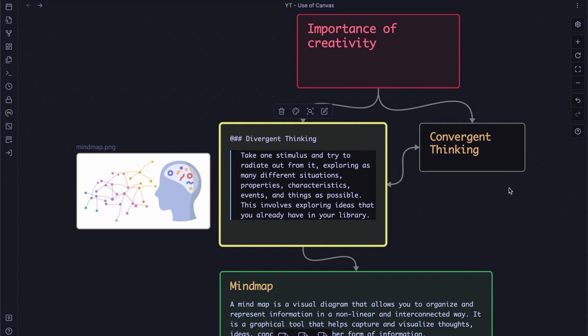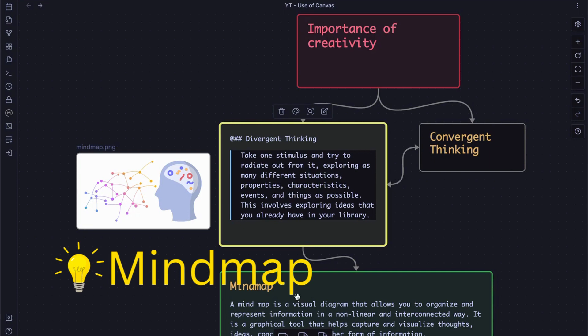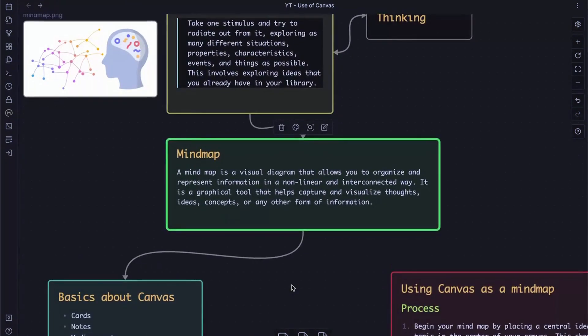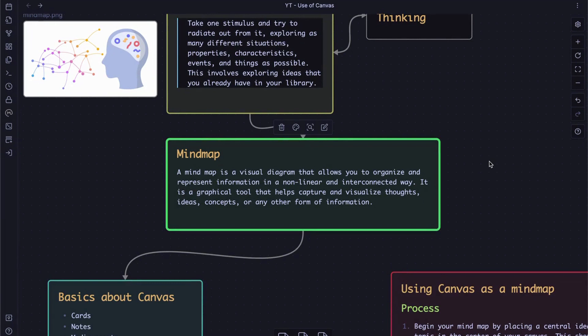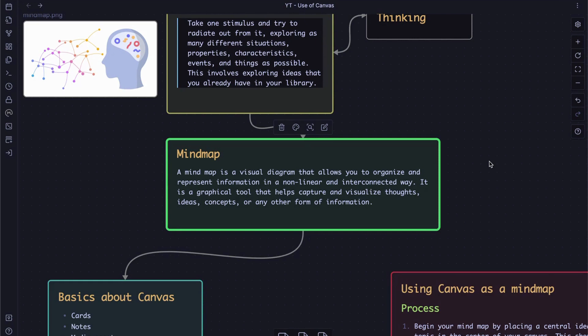Now, let me explain what is the mind map first. A mind map is a visual diagram that allows you to organize and represent information in a non-linear and interconnected way. It is a graphical tool that helps capture and visualize your thoughts, ideas, concepts, and other forms of information. Of course, there are community plugins or other software that you can do mind mapping. However, my philosophy with PKM is to keep it simple and minimal. So, I want to shed a light on our relatively new core feature, Canvas.